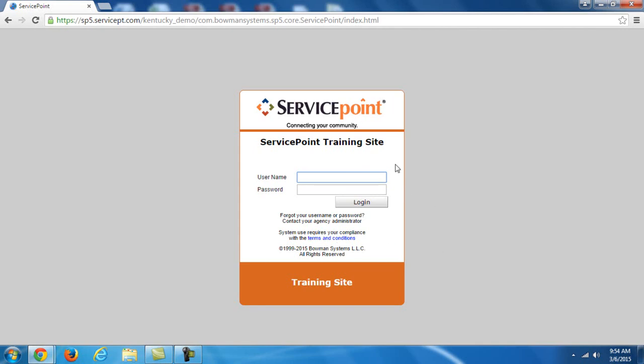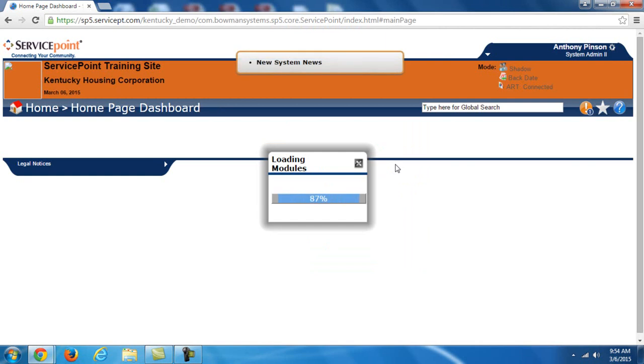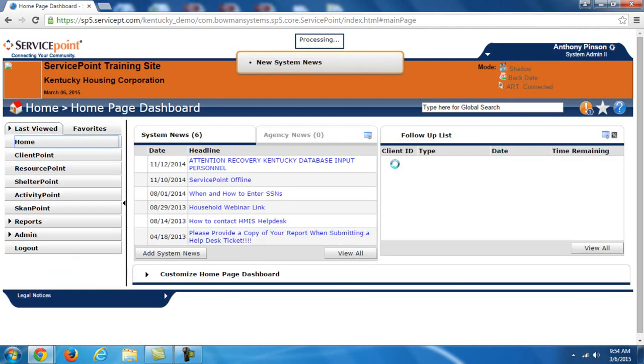So this is the training site, there's also a live site. The benefit of the training site is that you can put whatever information you want into it. You're not going to break the system, it allows you a chance to go in and tinker with it and learn the ins and outs. I'm going to sign in to my account here. And in this video, we're going to talk about the overall layout of the system.